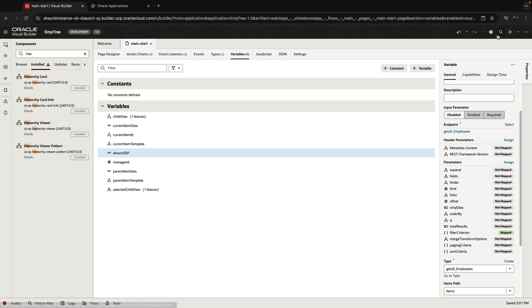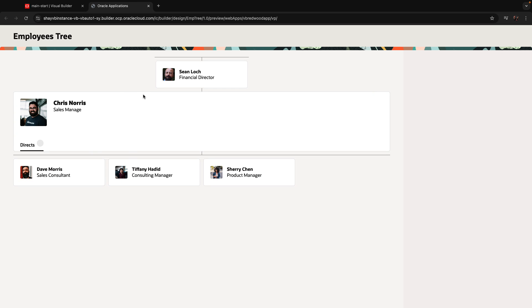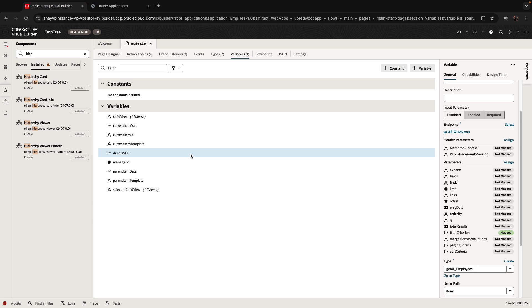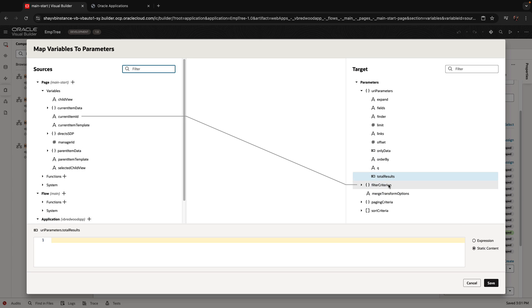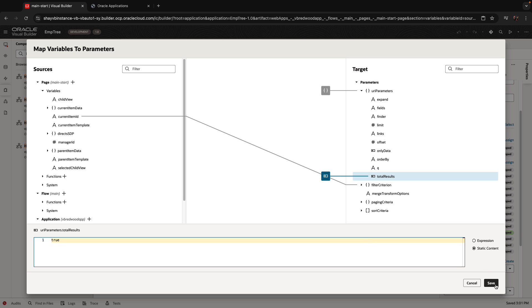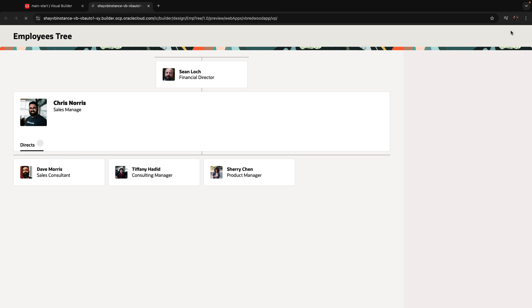Now if we go back and run this page, we can see Chris, the manager, and who works for Chris. We notice we don't actually show how many directs are there. That's because for the SDP we need to define one more thing — get us the total results — so we set this to two, which does a select count to get the results. We'll take care of this in a second.